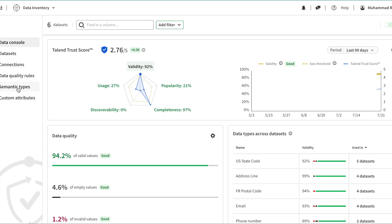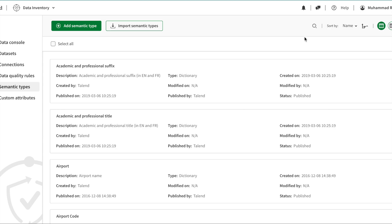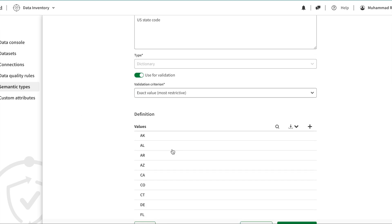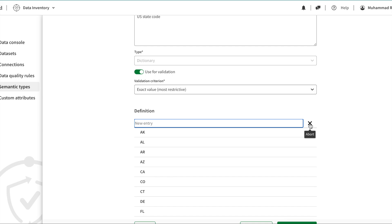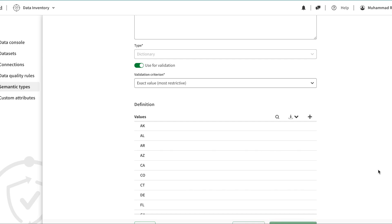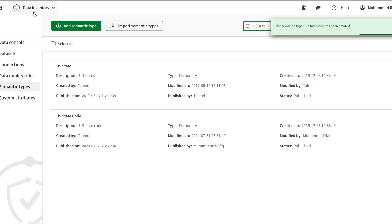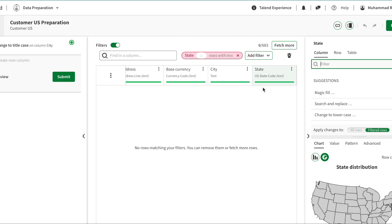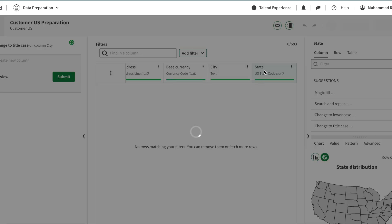To fix this I'll go to Data Inventory and then to Semantics. Note that changes made so far are saved automatically. I'll find the US states code semantic type and add a new value — DC — then save and publish. Going back to data preparation and refreshing, it may take a little time to take effect, but now the DC issue is resolved automatically — nothing flags as invalid anymore.